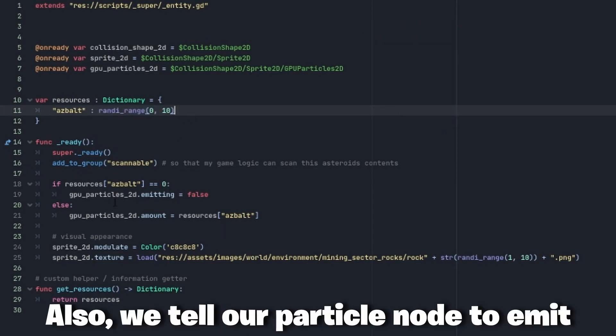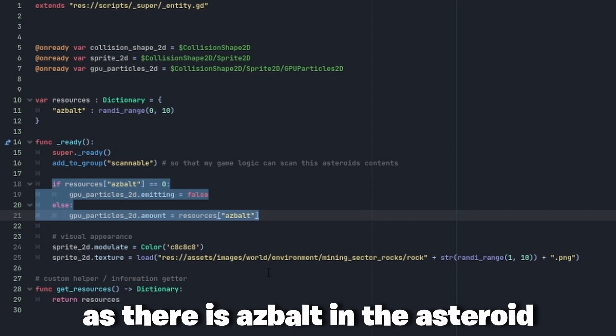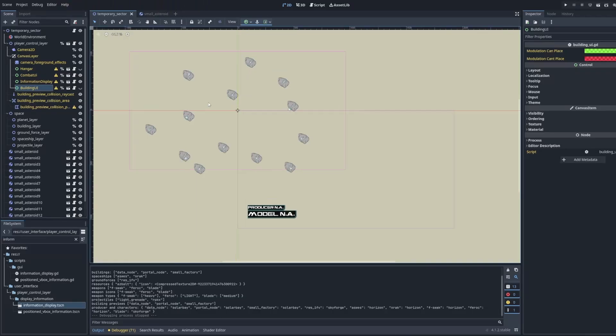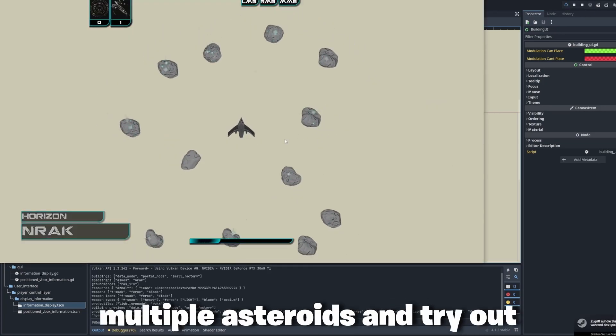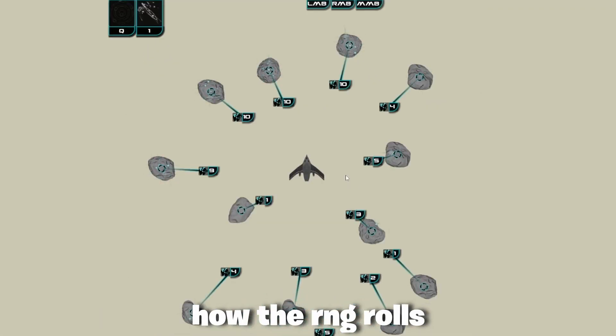Also we tell our particle node to emit the same amount of particles as there's asphalt in the asteroid. So let's spawn in multiple asteroids and try out how our RNG rolls.